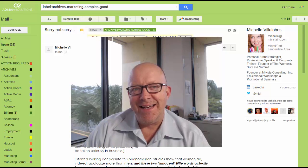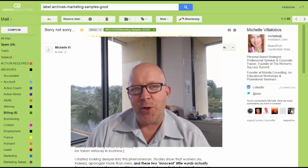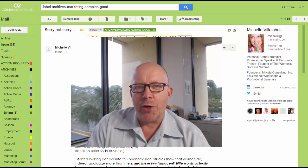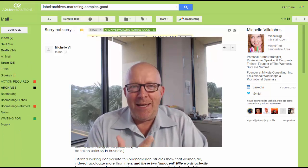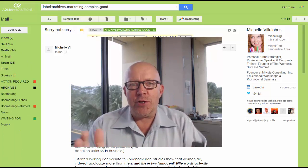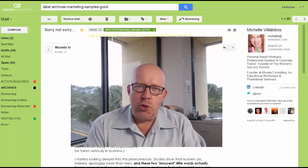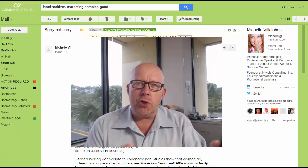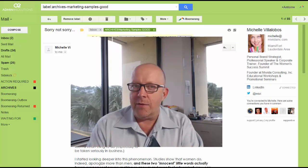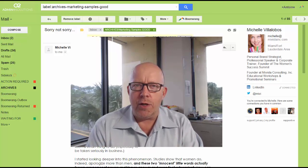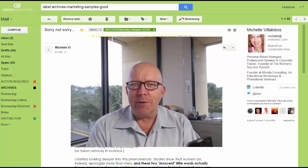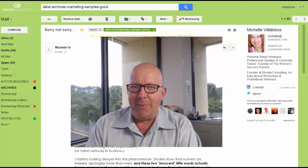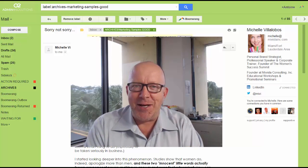Hi. In this episode, we're going to talk about email marketing — the good, the bad, and the ugly. We're going to talk about what you should do and what you should try not to do, and we're going to see good examples and bad examples. Let's get started.